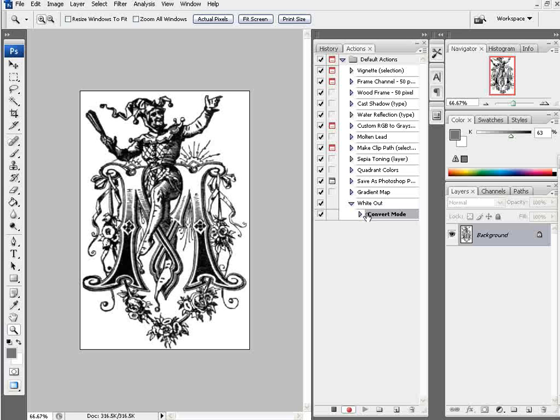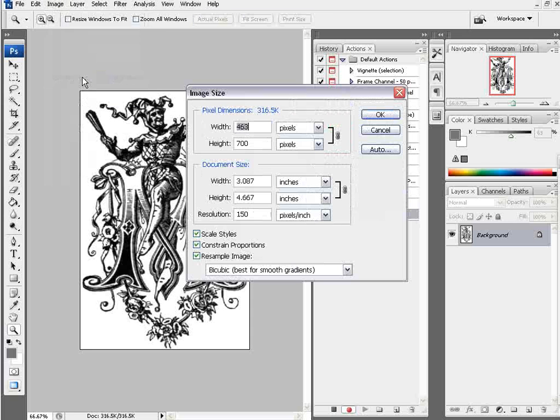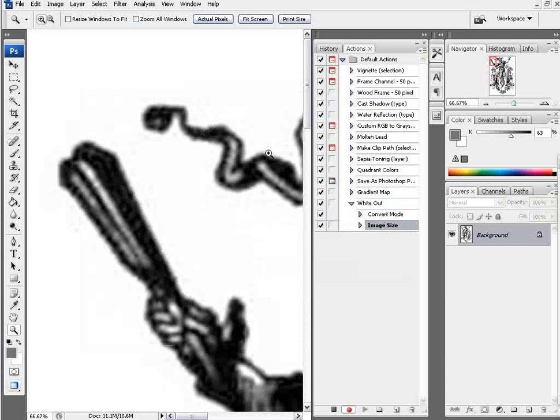The next step is to go to image and image size and bring the resolution up very high. I'll go to 900 DPI, very high, and select OK.